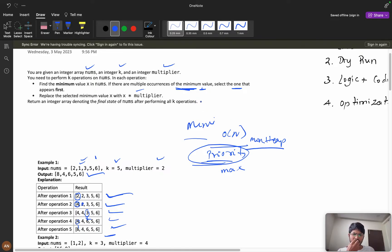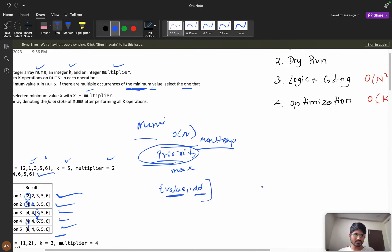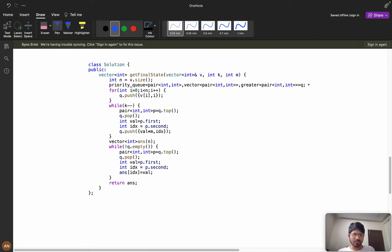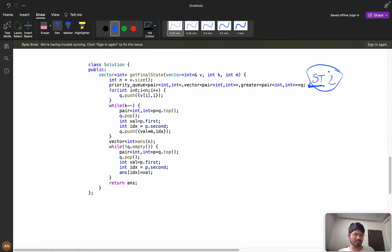In the priority queue, you can't store only the values — you need to store the index as well, because without the index you won't know at which position to replace. So you store both value and index. If you don't know how a priority queue works internally, you can search YouTube for explanations. Here we are using the standard STL in C++, and in Java you can also find the priority queue.